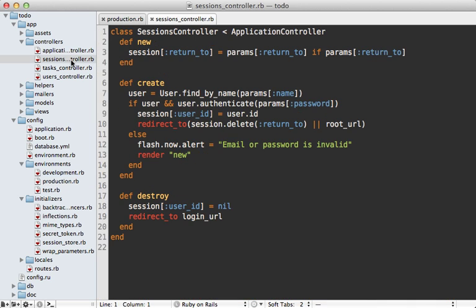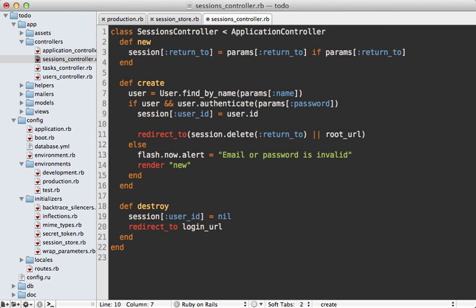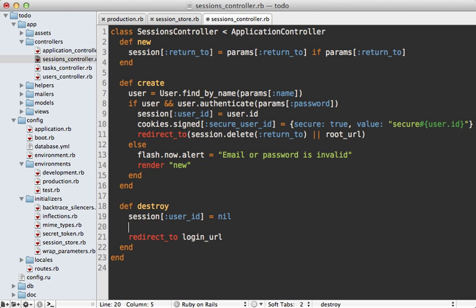So in this app my login behavior is inside of a sessions controller create action. And in addition to storing the user ID in the session here, I also want to store it inside of a cookie. I'm going to make this cookie signed so that the user can't modify it, and I'll call it secure_user_id. Now I'll mark this cookie as secure so it doesn't get passed in an unsecure connection, and I'll set the value to something like 'secure_user_id'. And then in case the user signs out, which is in this destroy action, I'll delete that cookie.